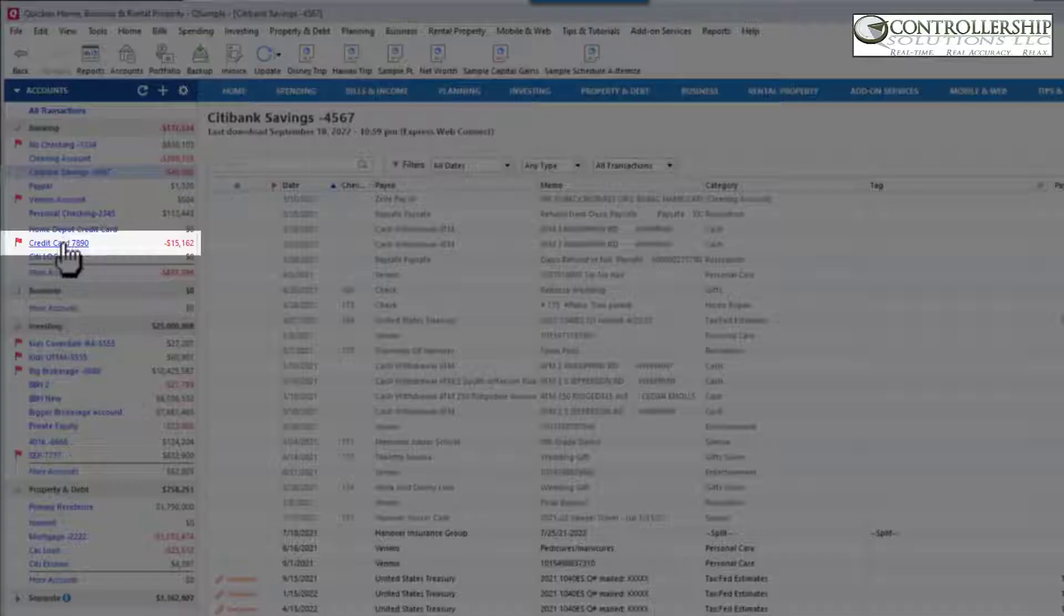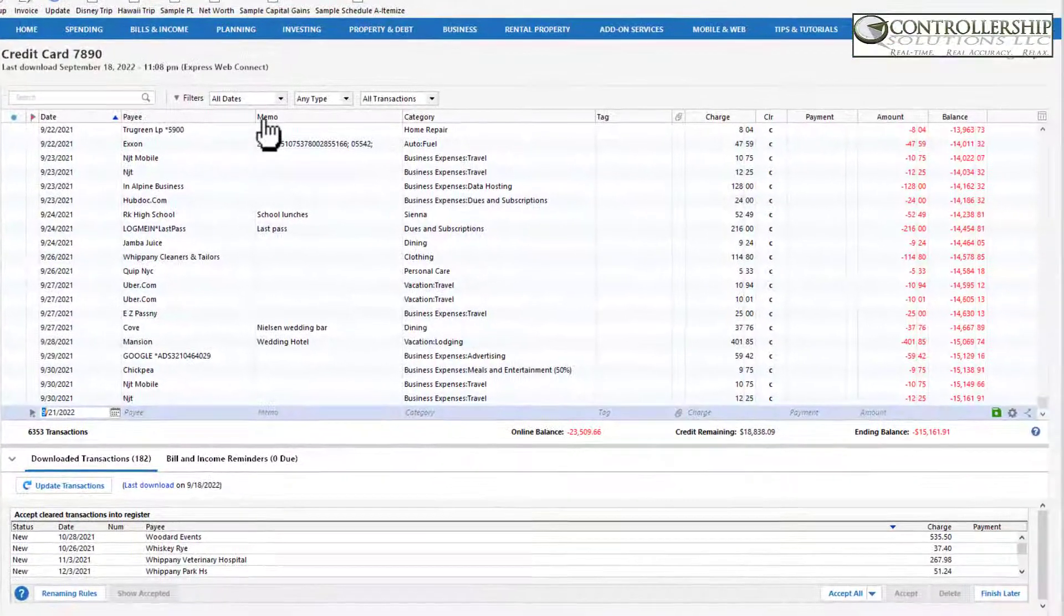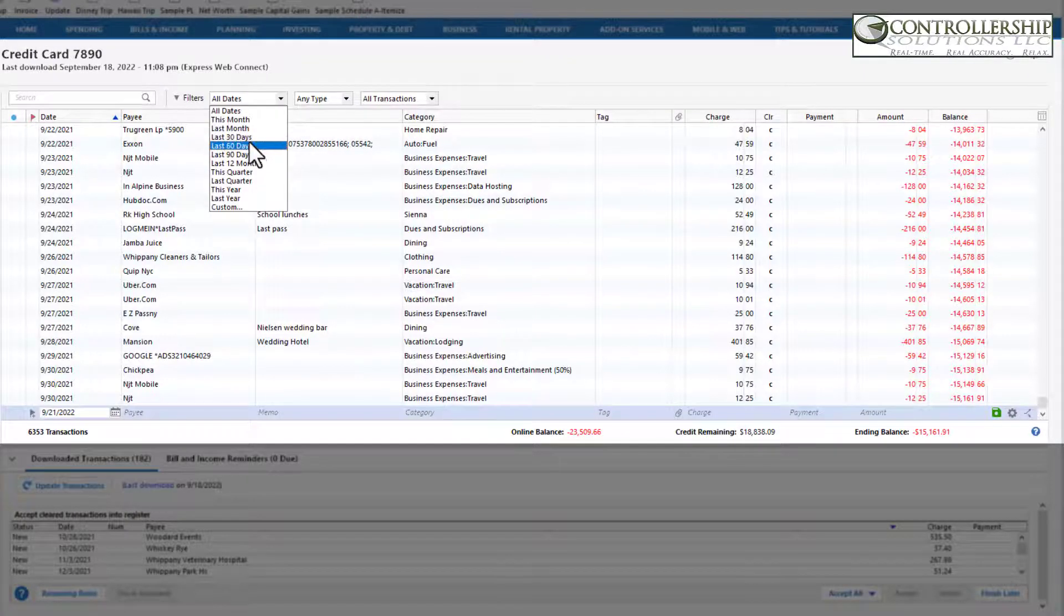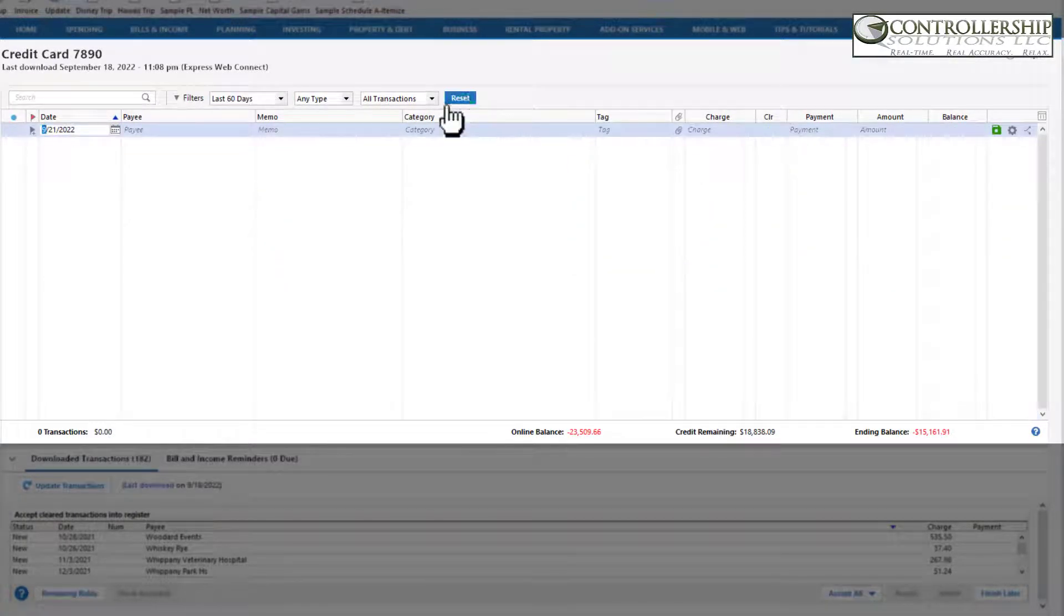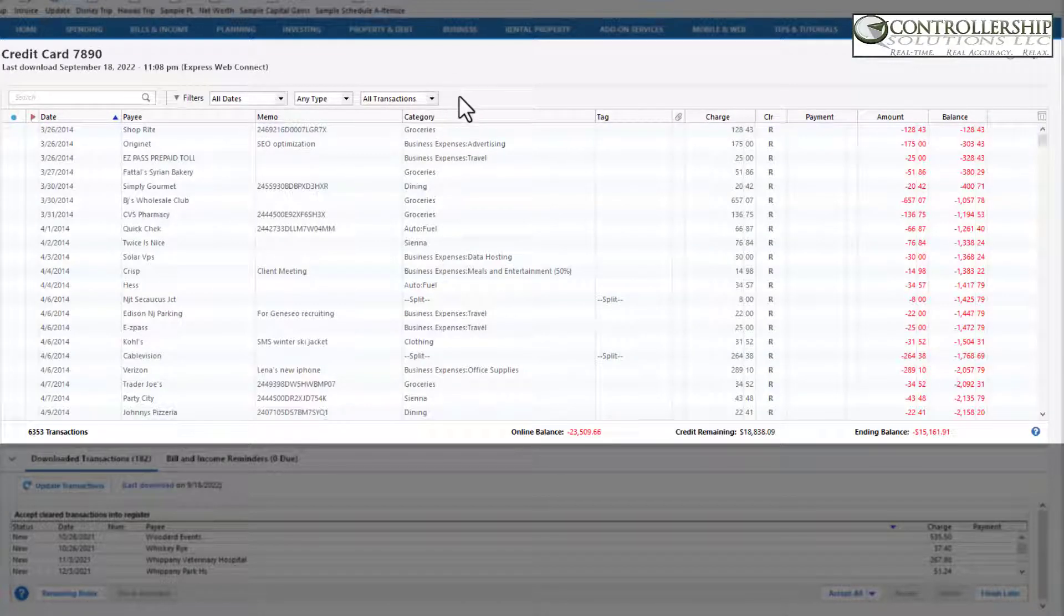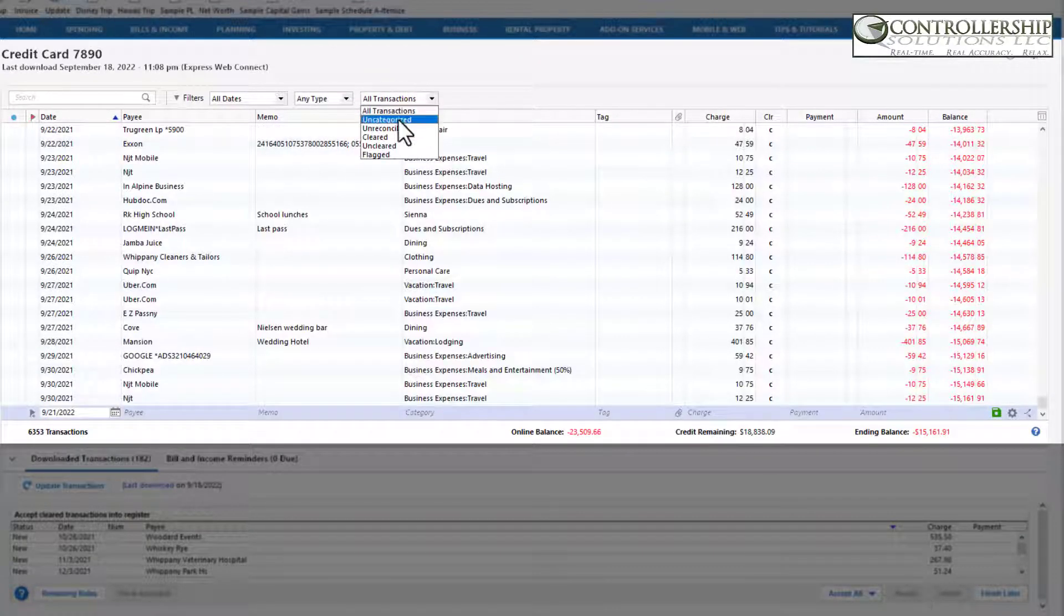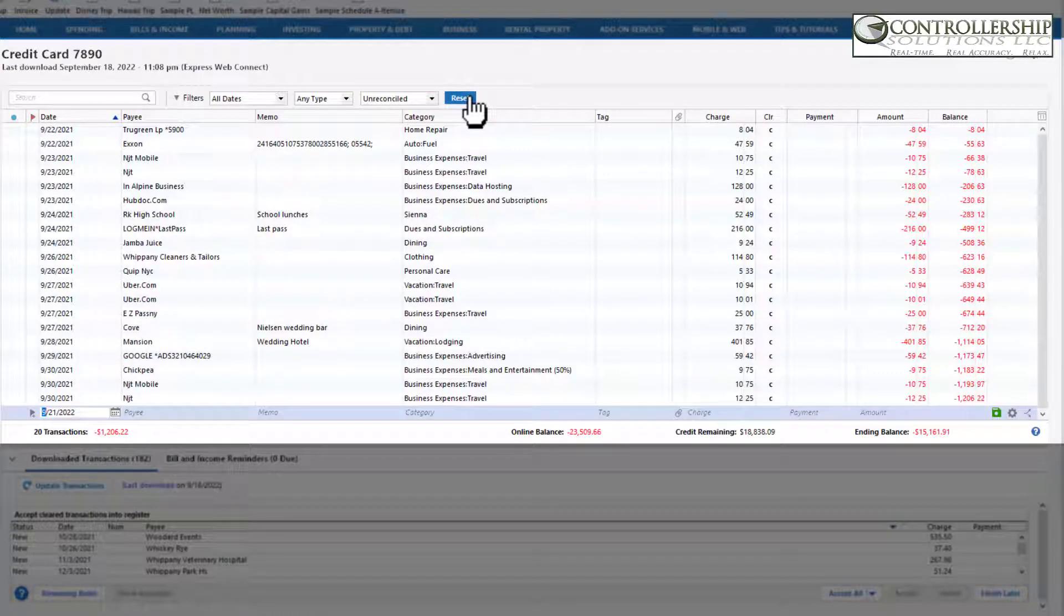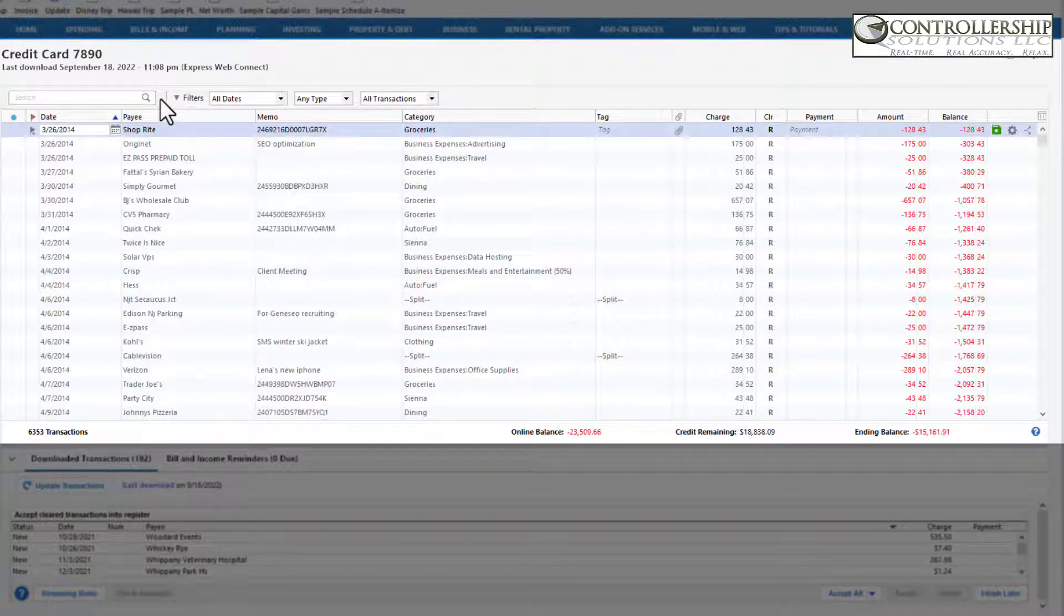So let's say we're in a credit card account and we are trying to filter. If we filter by a time range, boom, we have now filtered transactions and the reset button appears. We go back to all dates, the reset goes away. If we only want to see charges, we're filtering, uncategorized, reset button, and then one button clicks it back. This is a great improvement.